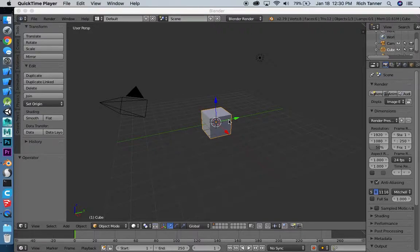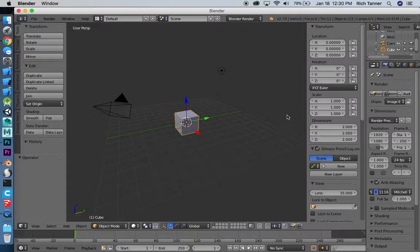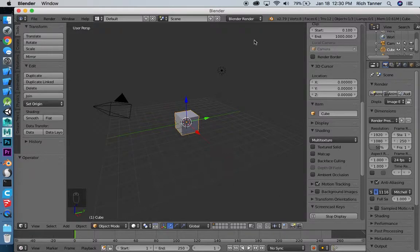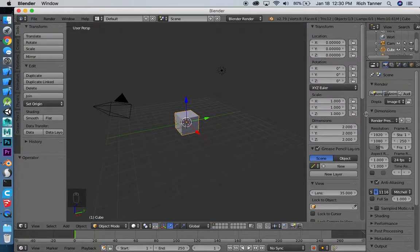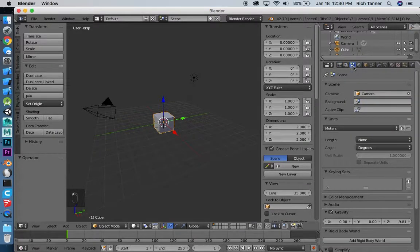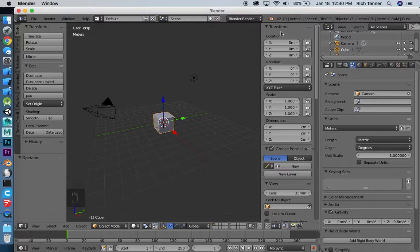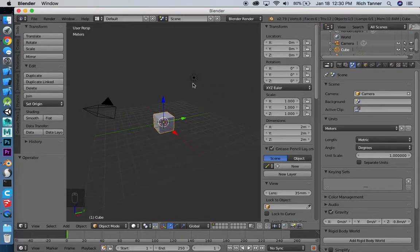First thing we're going to do is make sure Blender is in focus and start hitting keys. Turn that on and you'll start to see the keystrokes. So that was N that I had to bring in this transform panel. I'm going to pull this tab over here to the third tab in the tab farm and just double check that everything is in meters. Most game engines work in meters or something close to it. Unity definitely works in meters. The Hammer editor will take meters and convert to inches. So make sure everything is in meters for your game assets.